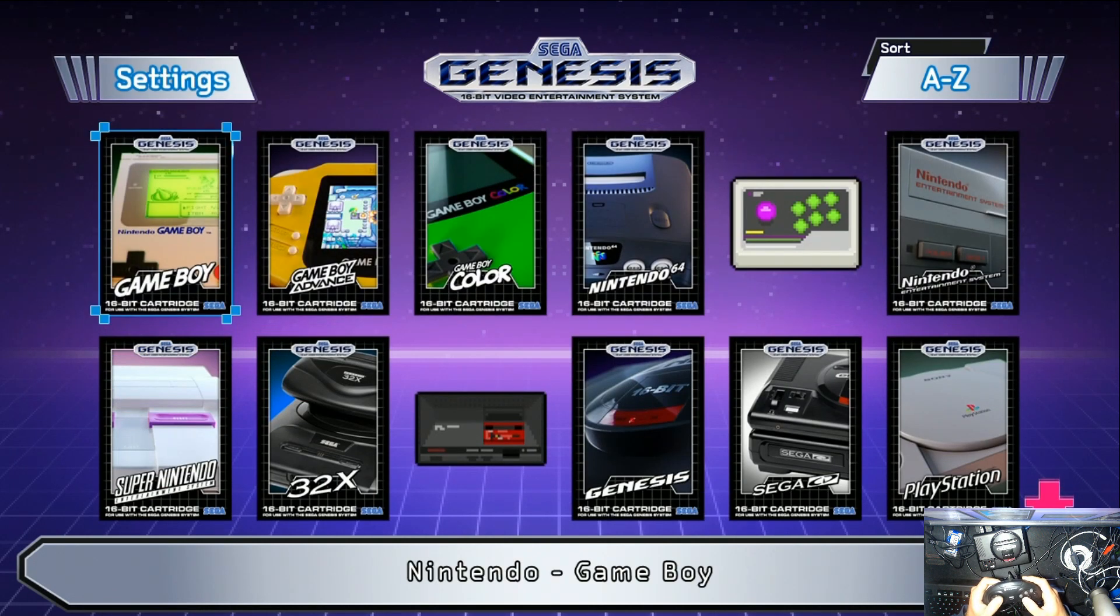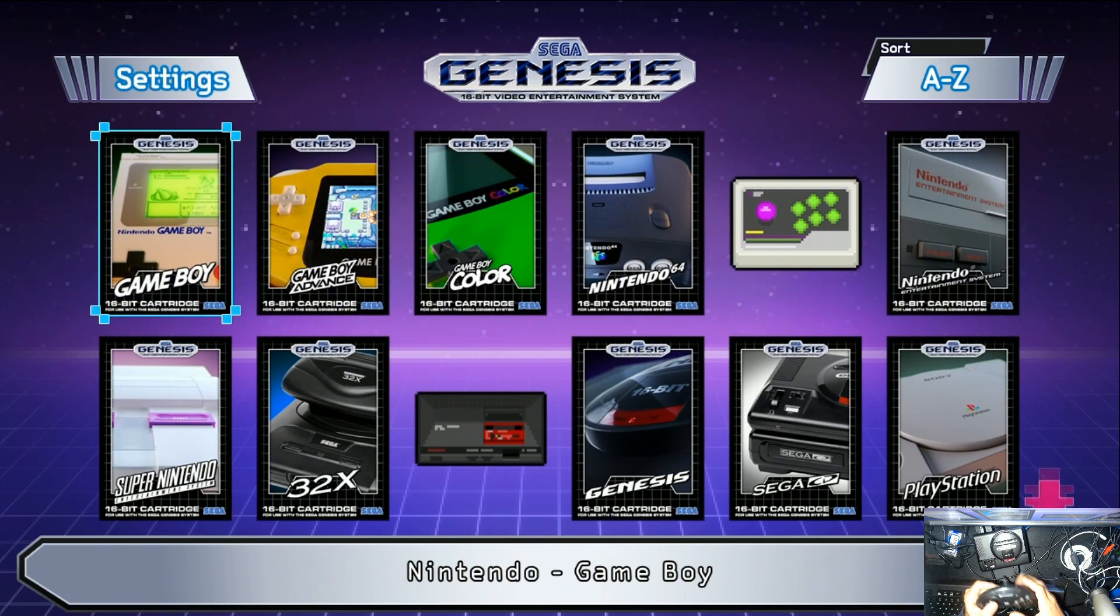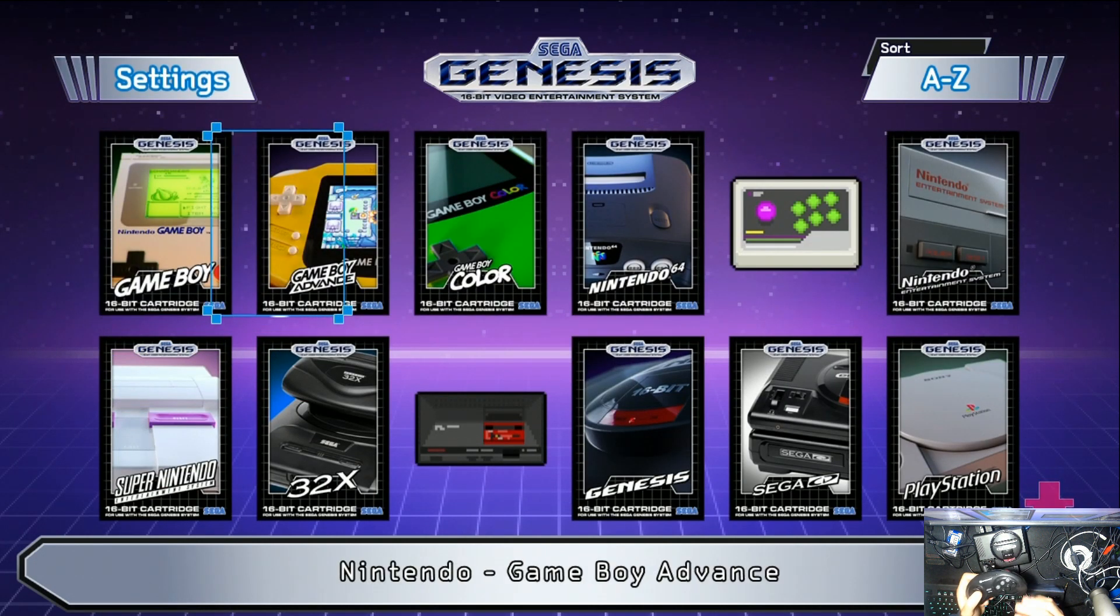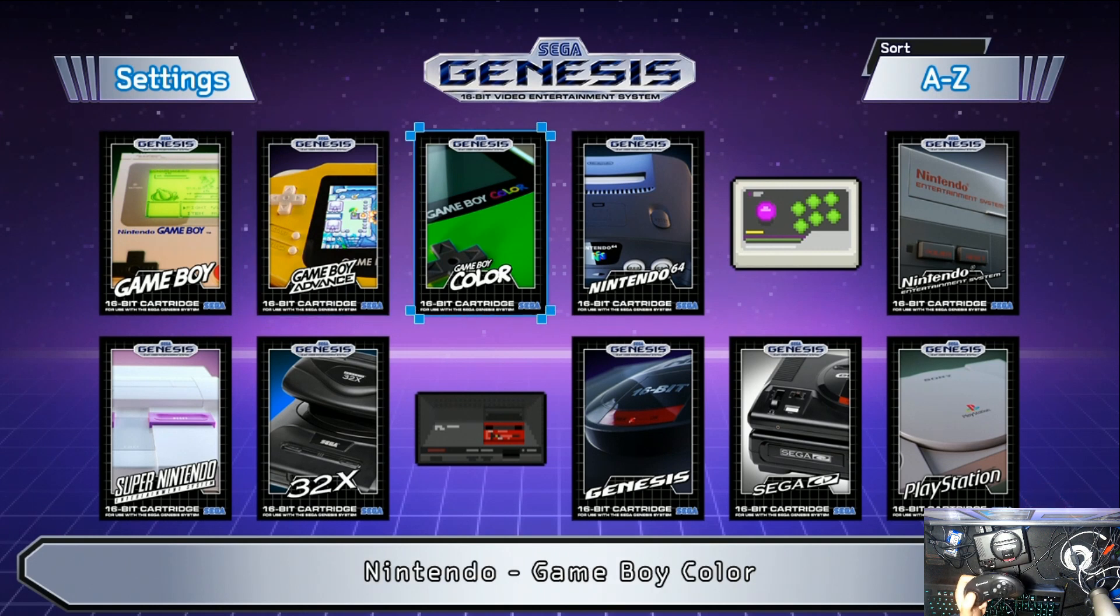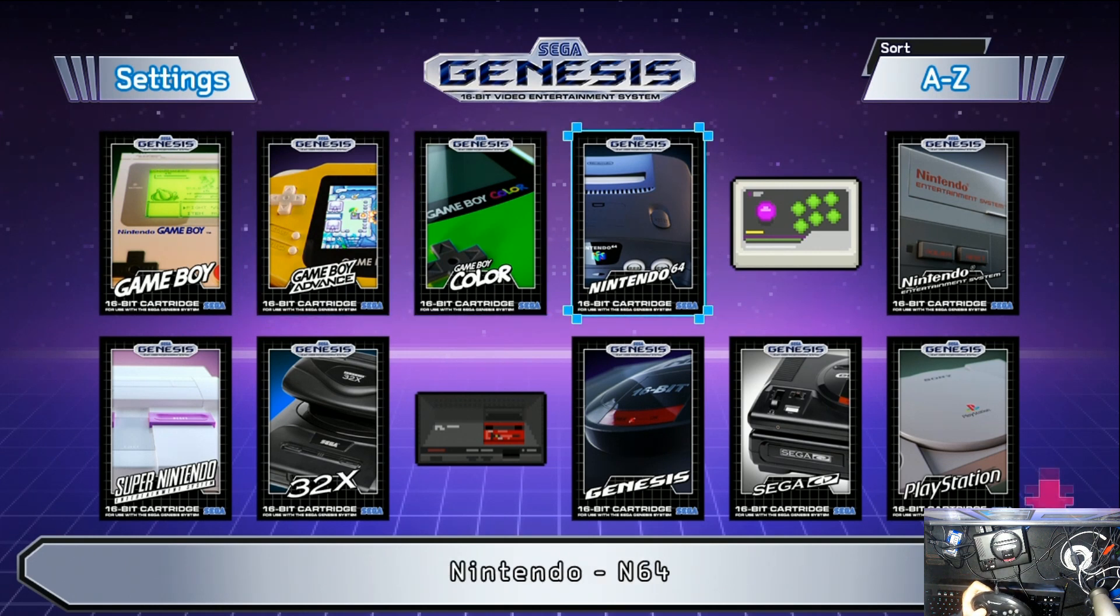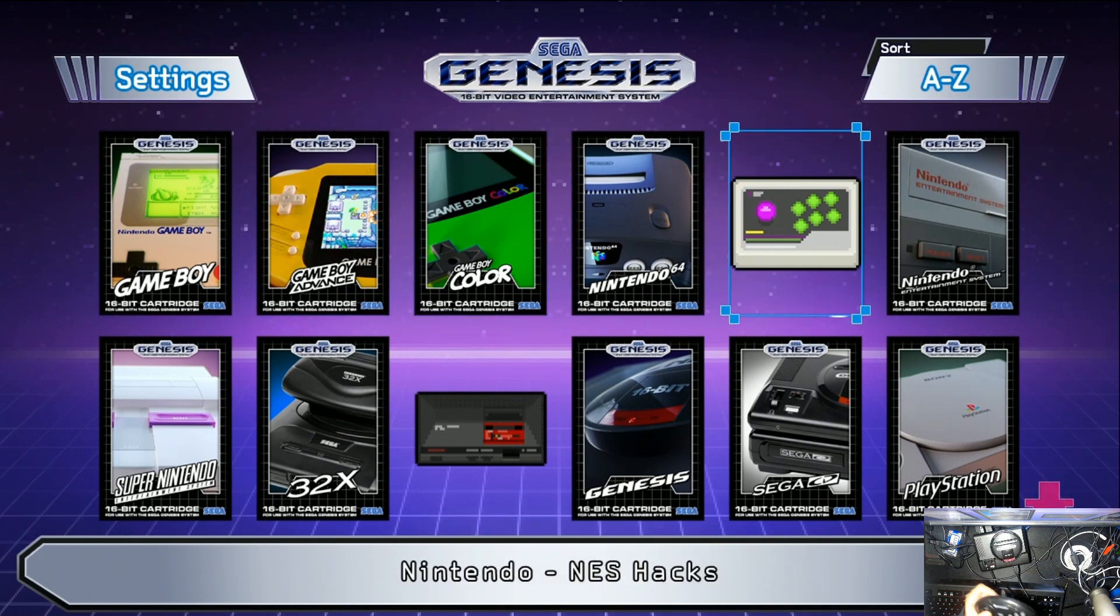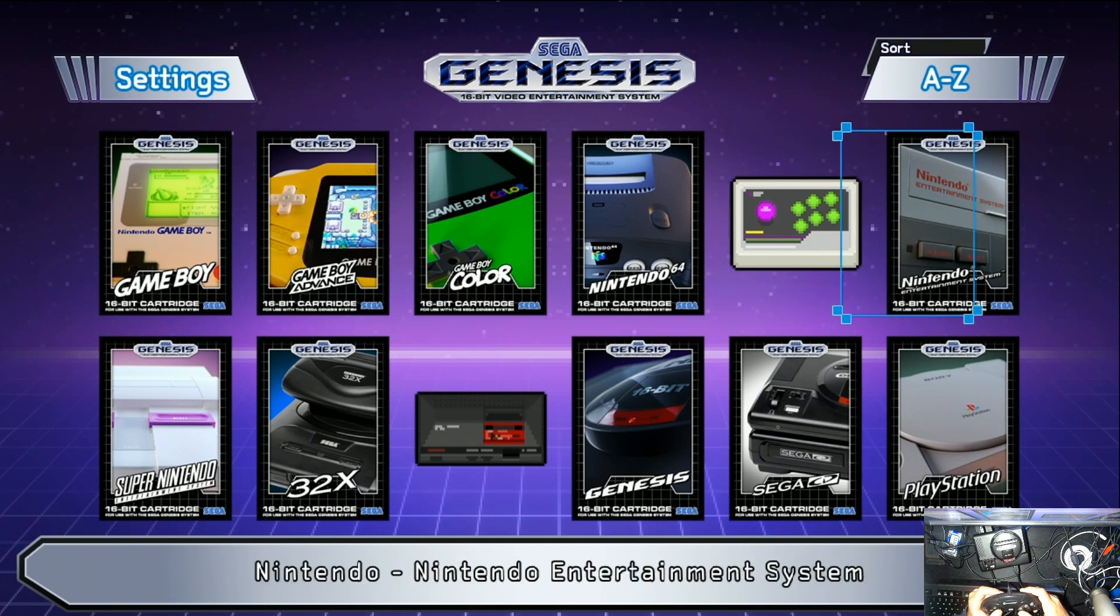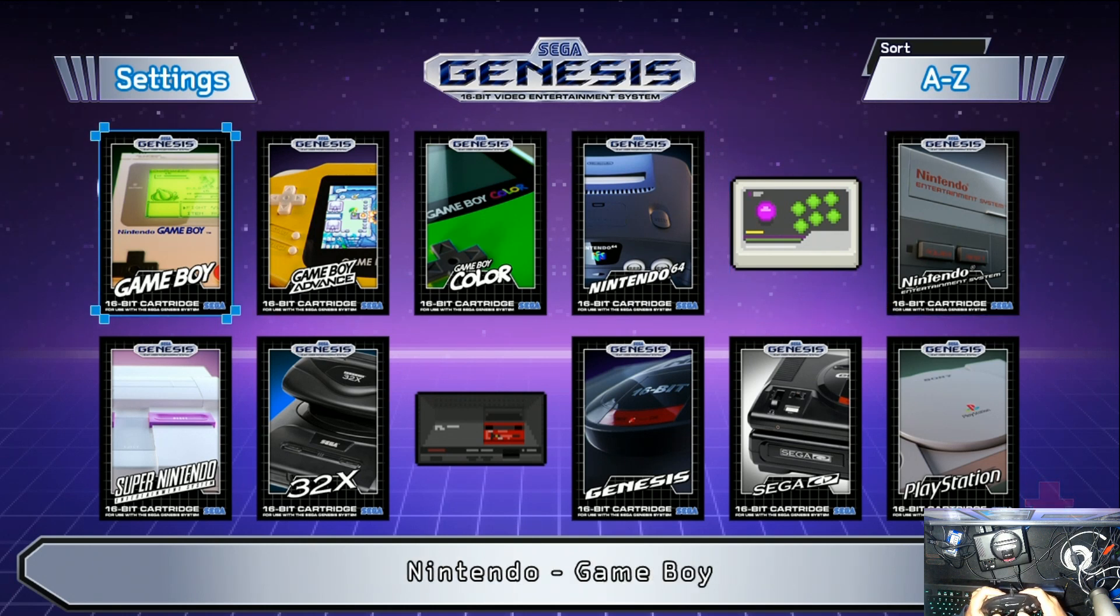Adding more systems to your Sega Genesis Mini. You can play Game Boy, Game Boy Advance, Nintendo, Sega CD, Sega Genesis 32X, PlayStation, arcade games, a lot, lot more.